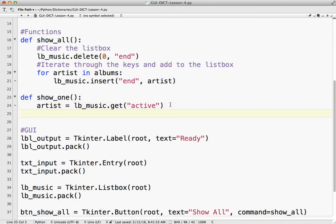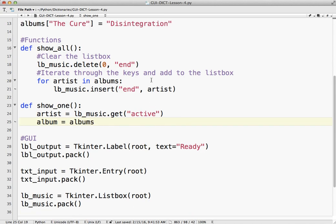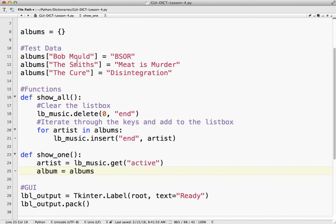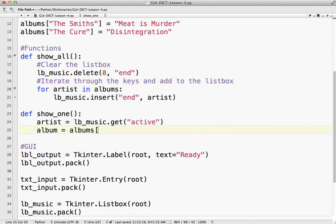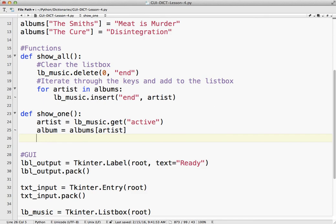So now the album, and this is just dictionary stuff, this isn't GUI stuff, equals albums. That's the name of my dictionary, artist. Now I've got my artist and my album.